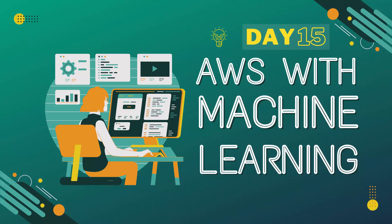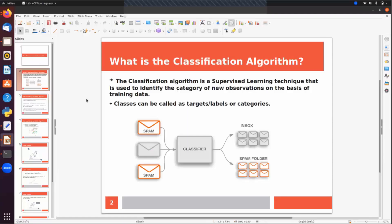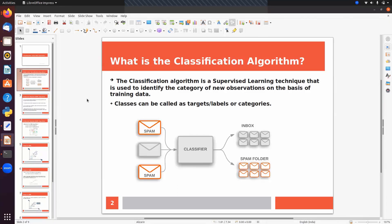In this session we will talk about KNN. A classification algorithm is a supervised learning technique used to identify the category of new observations on the basis of training data. We can use classification algorithms to classify given input data into predefined categories.